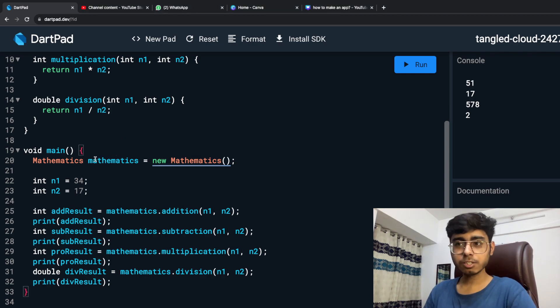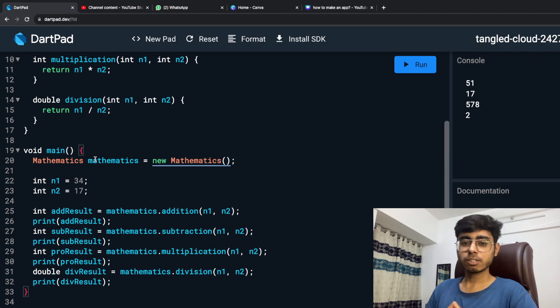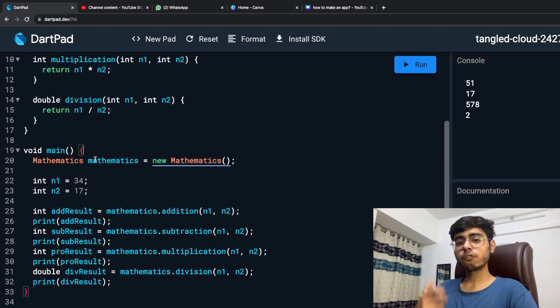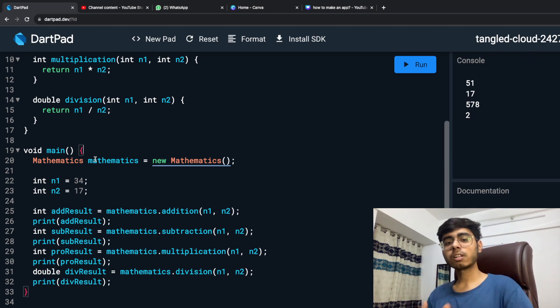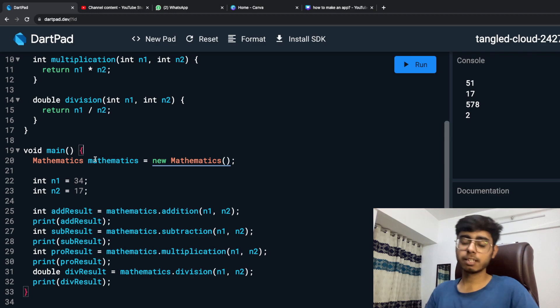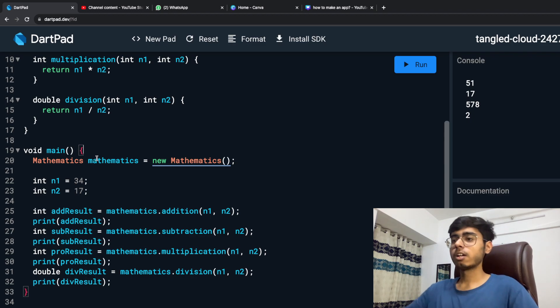So in simple terms, what is a constructor? A constructor is the first function that runs when your object is created.